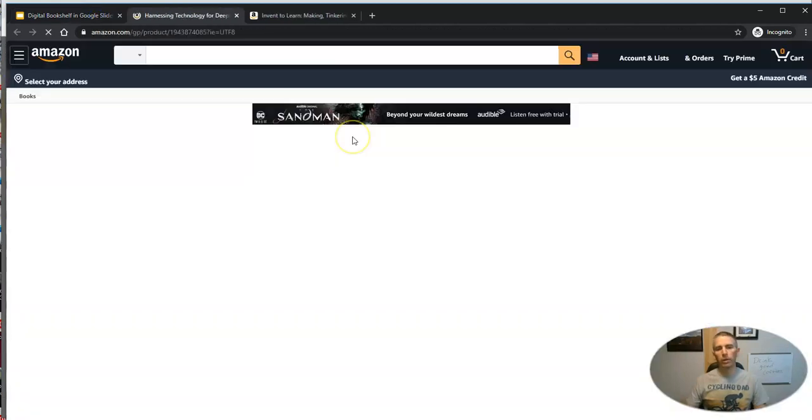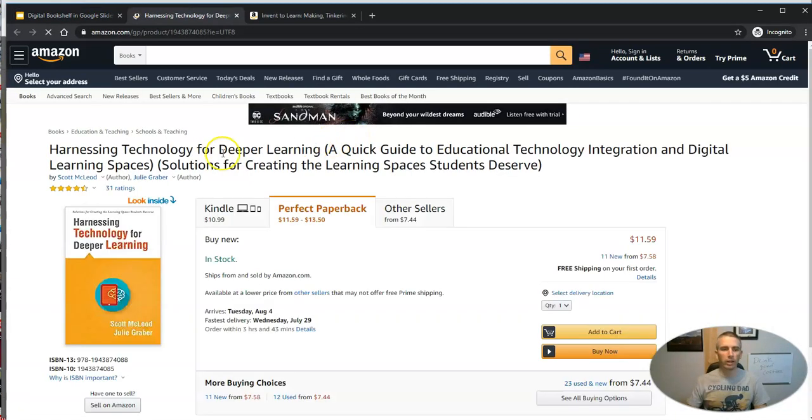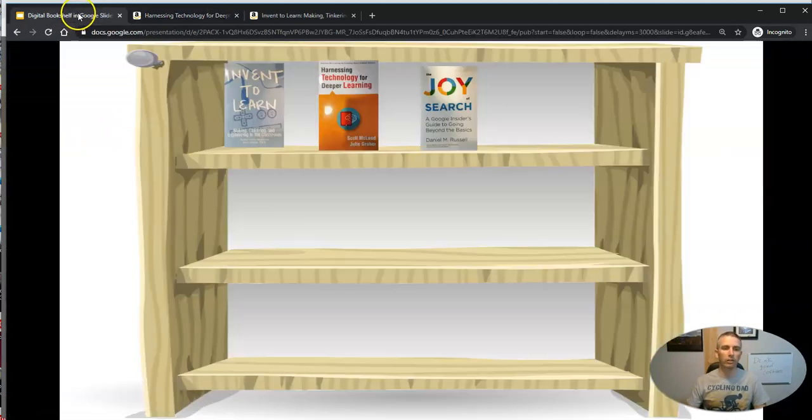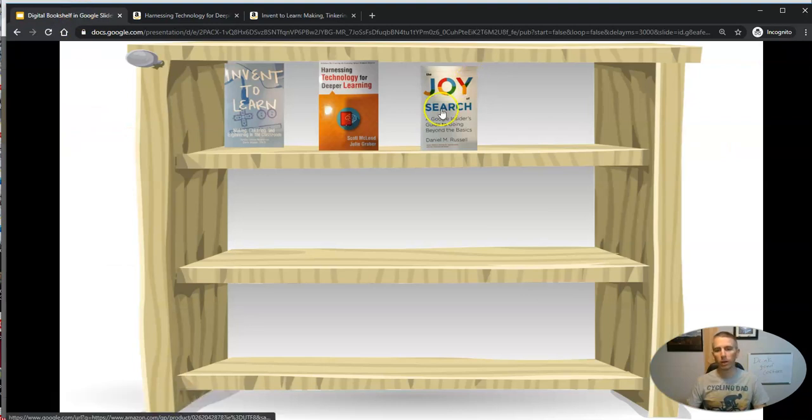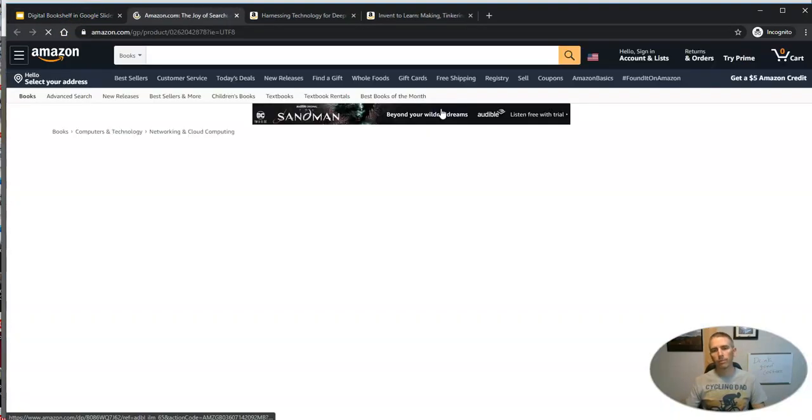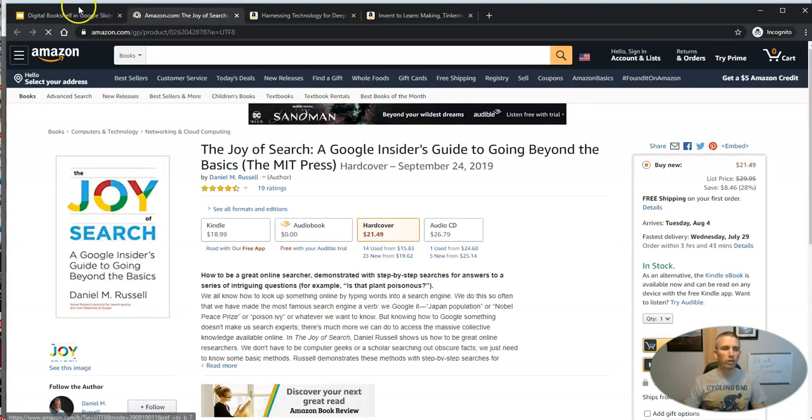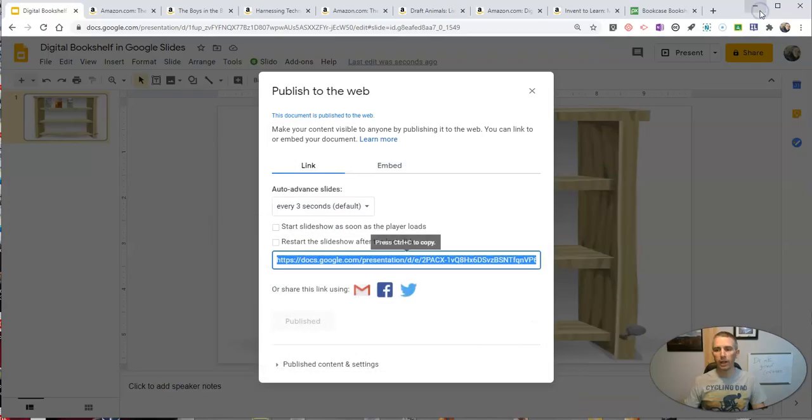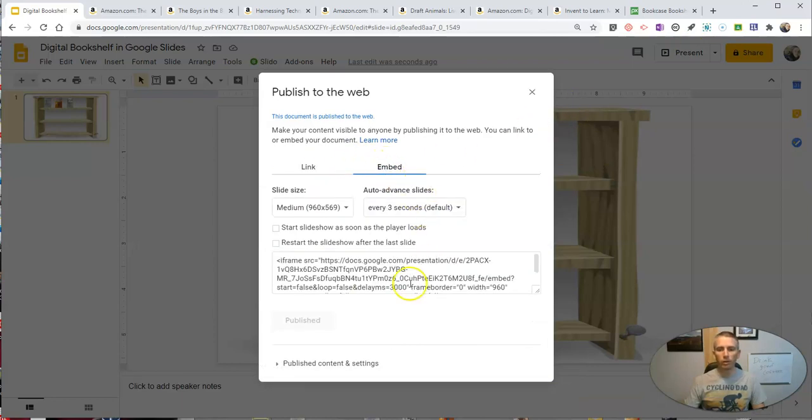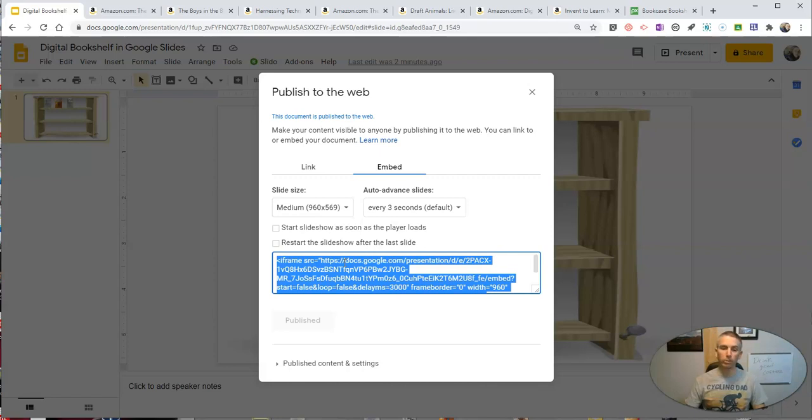Or you can click through. You go right to get a copy of Harnessing Technology for Deeper Learning or The Joy of Search. Now, again, you can embed those directly into your Blogger, WordPress, EduBlogs, or Google Site,